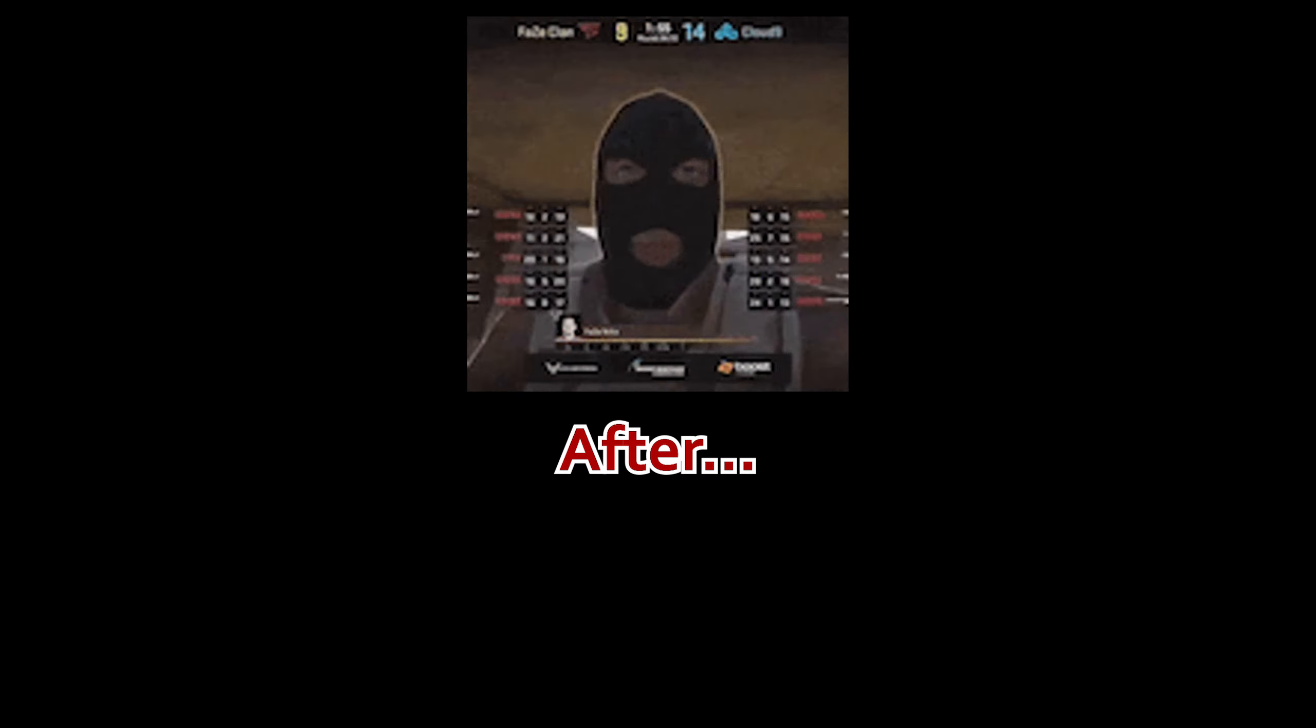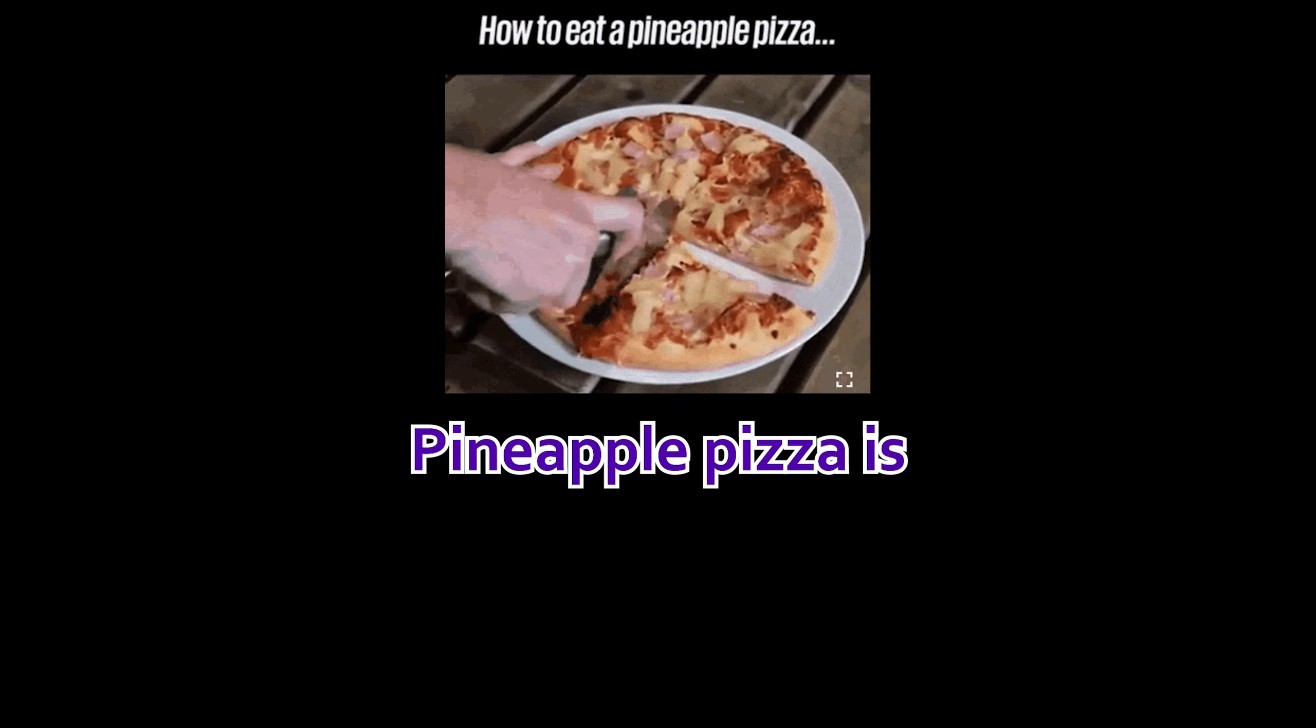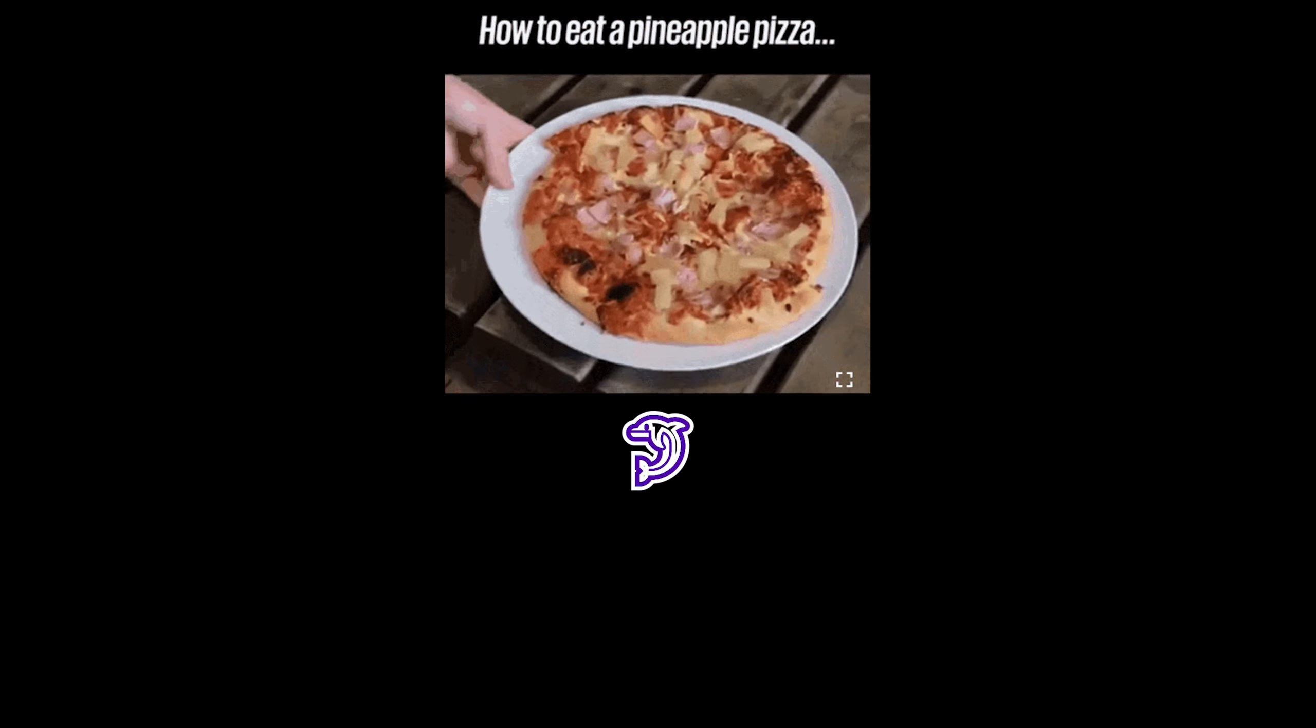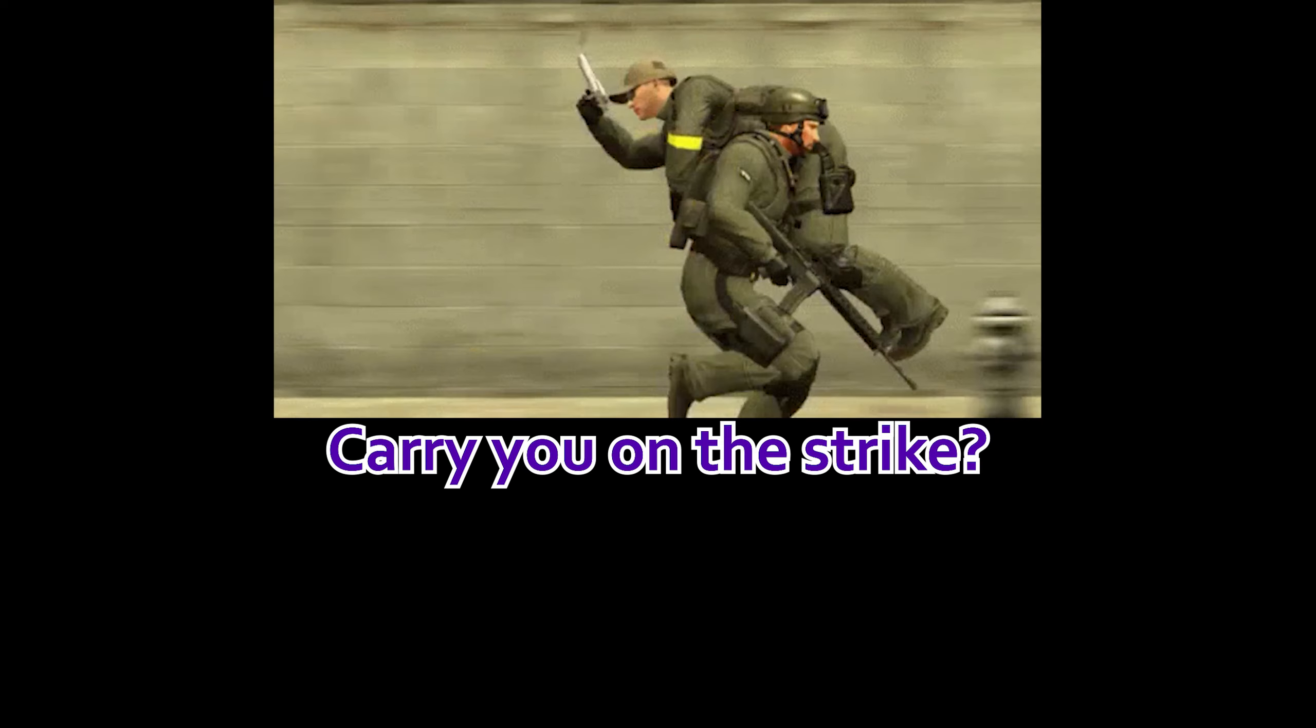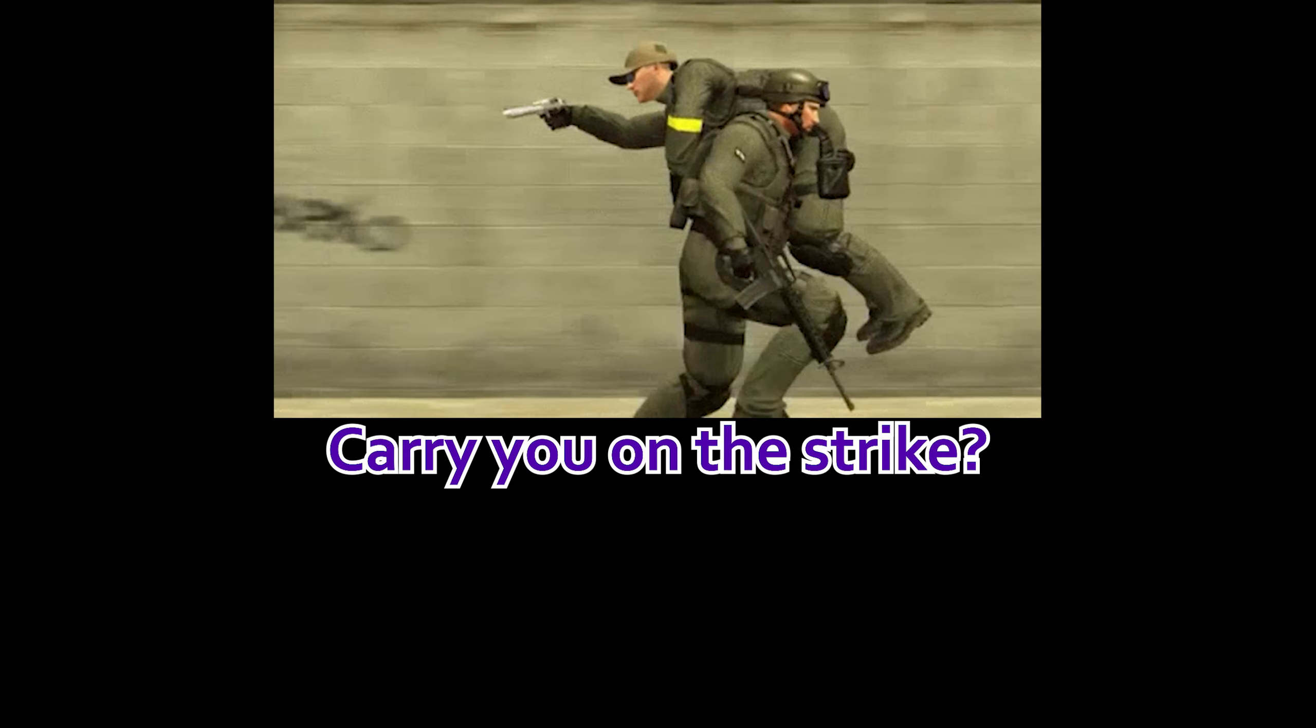You really want to play strike after you sucked ass yesterday? Okay. Alex, no. First you say pineapple pizza is garbage, and now you expect me to carry you on strike?